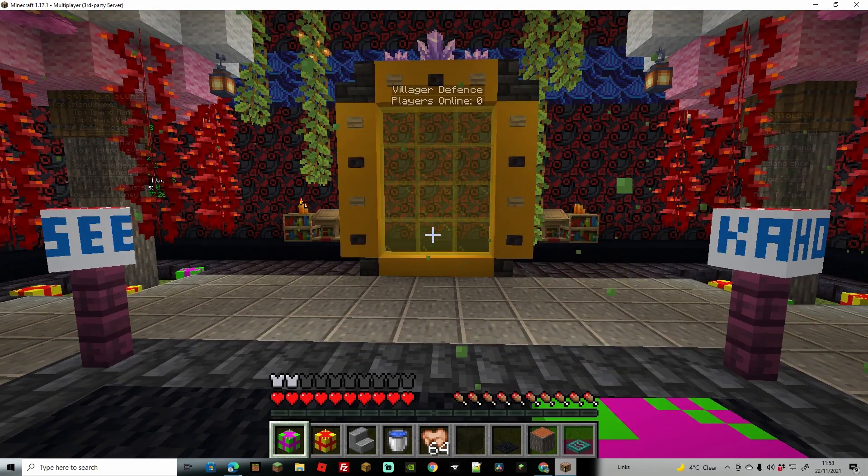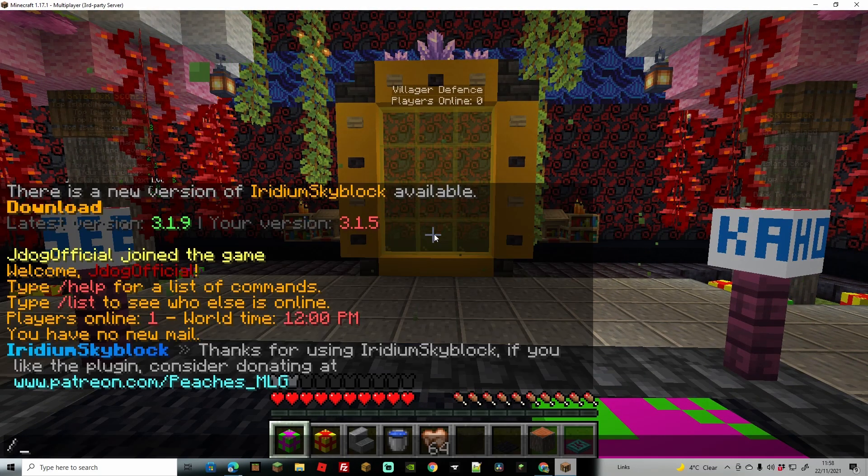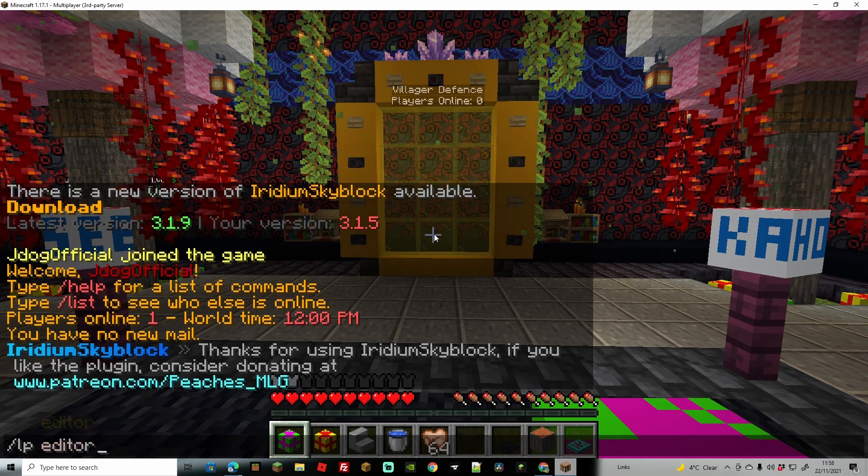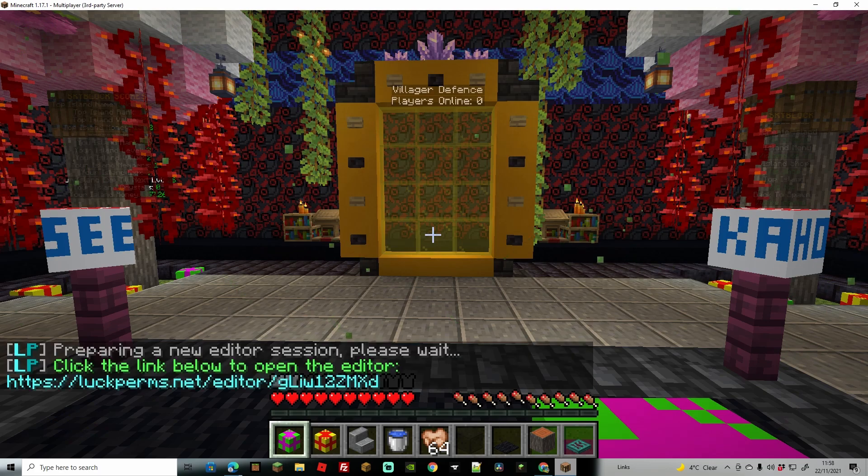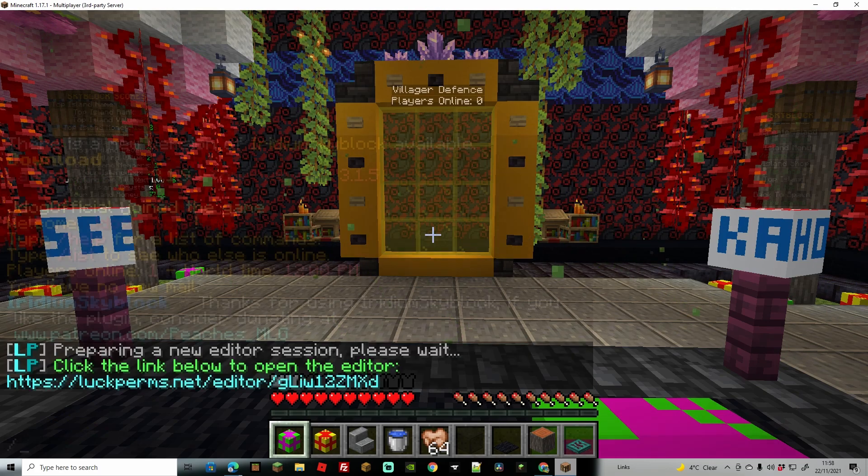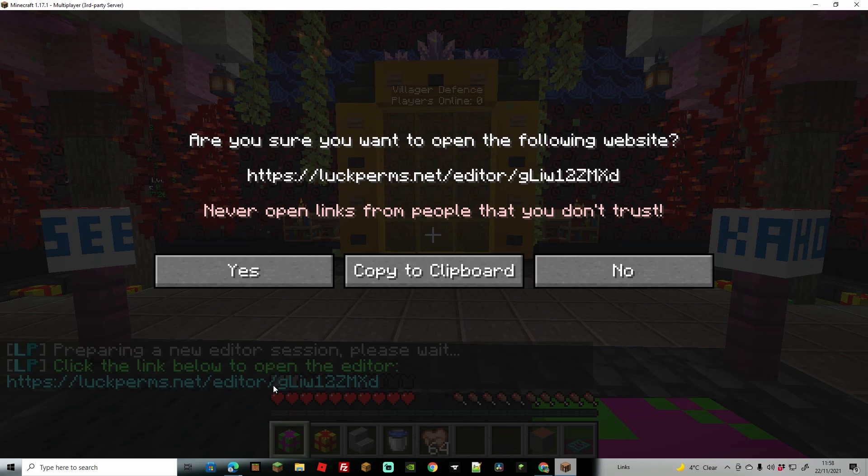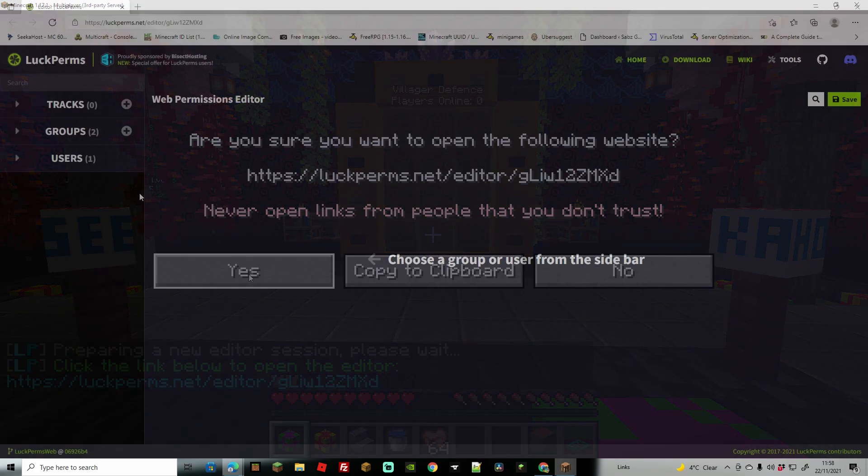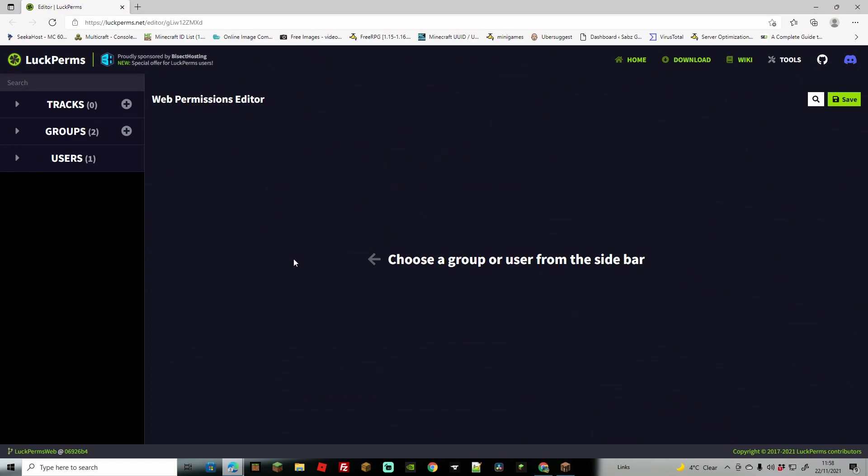So what we're going to do here once the plugin is installed is we're going to do LP and then editor. Press enter and it's going to give you a link in the chat. If we just go ahead and click the link, press yes to go to the link, you're going to see that it brings you up to this page right here.